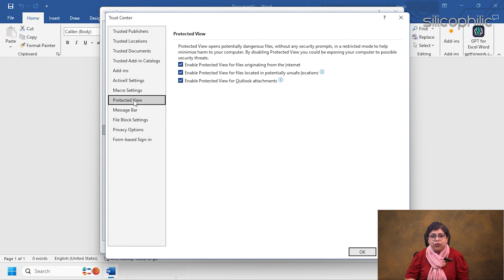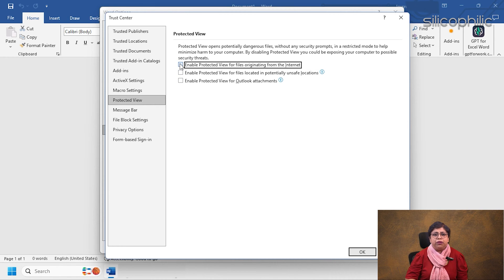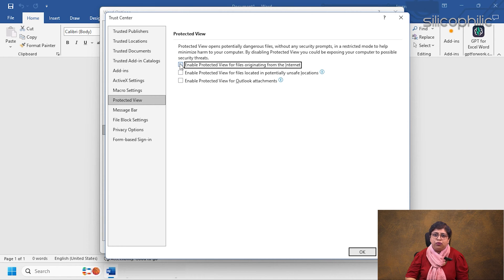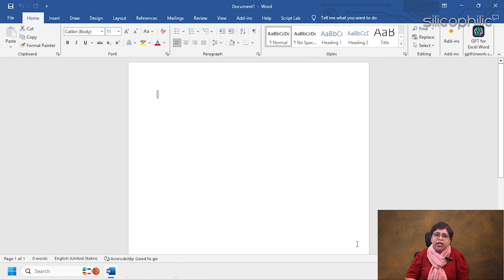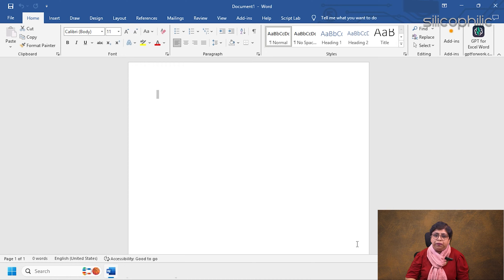Navigate to Protected View. Uncheck all three options listed to disable Protected View. Finally, click OK to save the changes. Now you should be able to open your doc or docs files without encountering the Protected View mode.